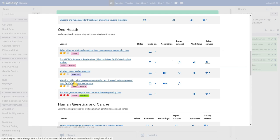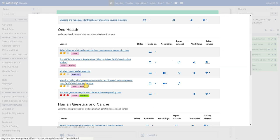Hi everybody, welcome to this brief demo of the tutorial: Mutation Calling, Viral Genome Reconstruction and Lineage Clade Assignment from SARS-CoV-2 Sequencing Data. My name is Wolfgang Mayer. I'm working for the European Galaxy team and I'm going to walk you through the most difficult parts of this tutorial.